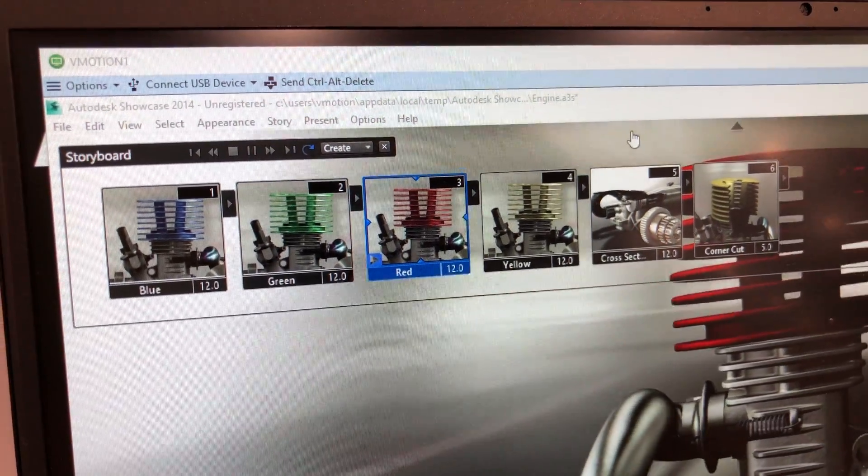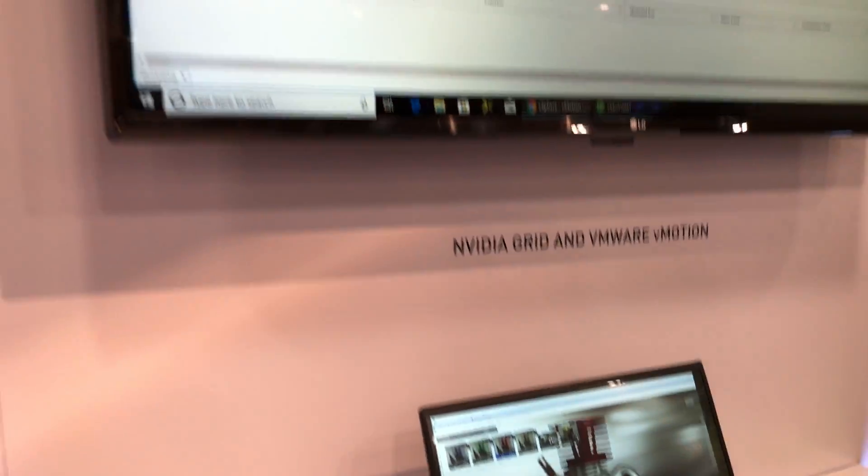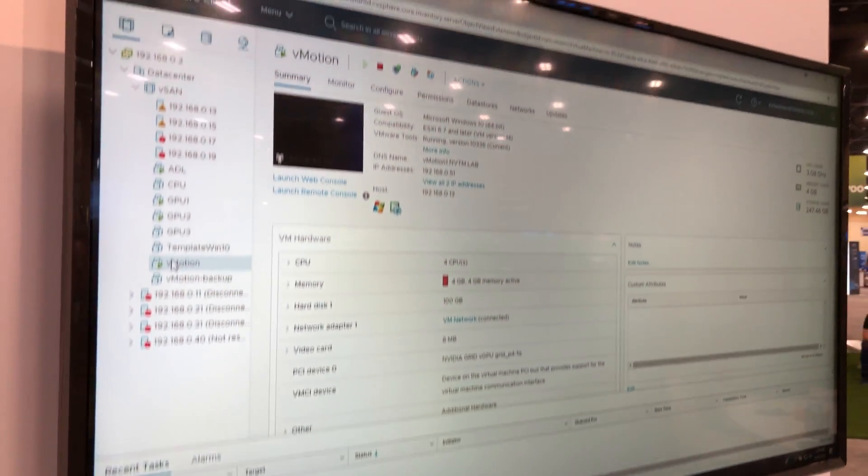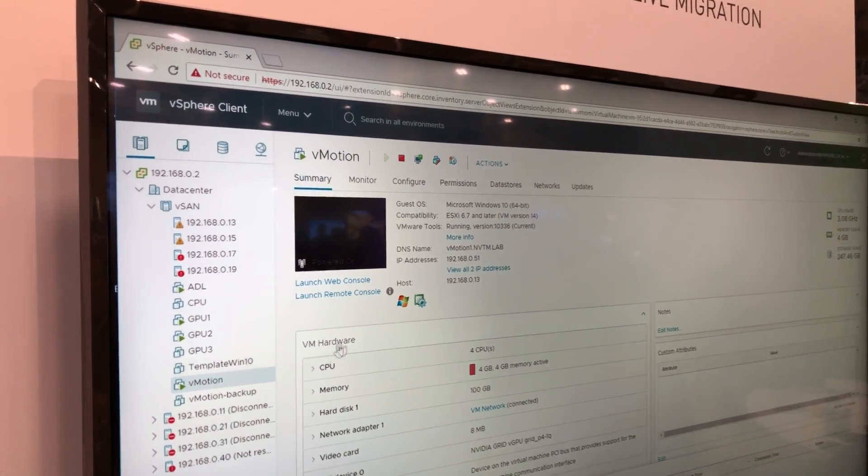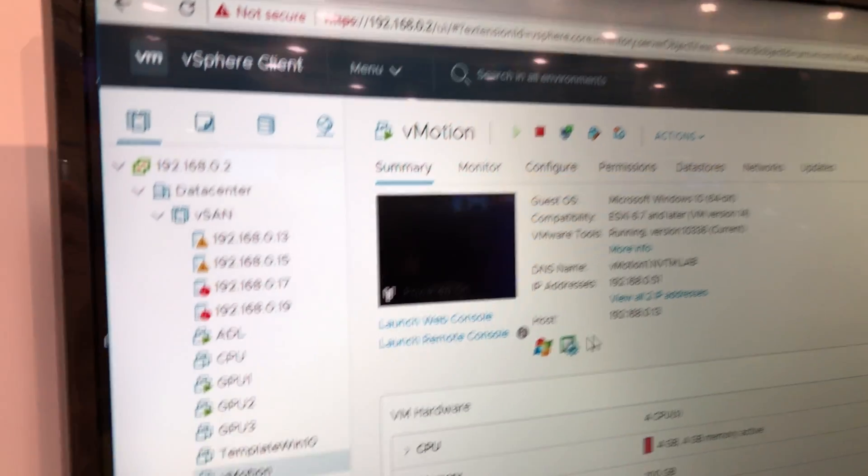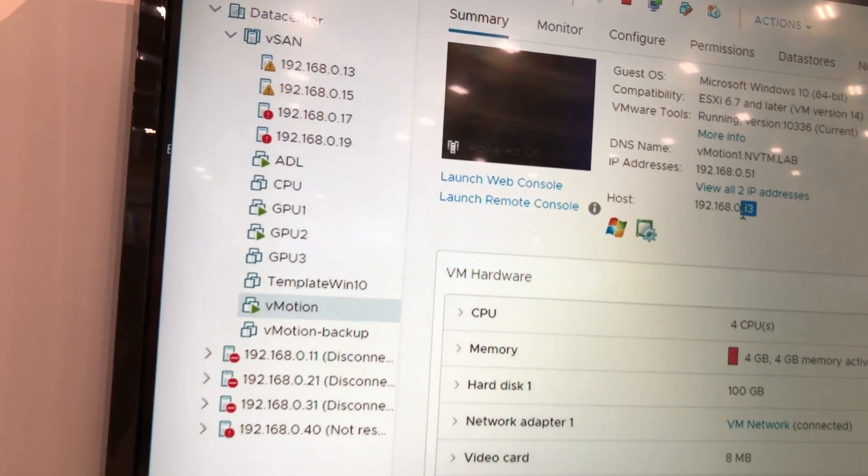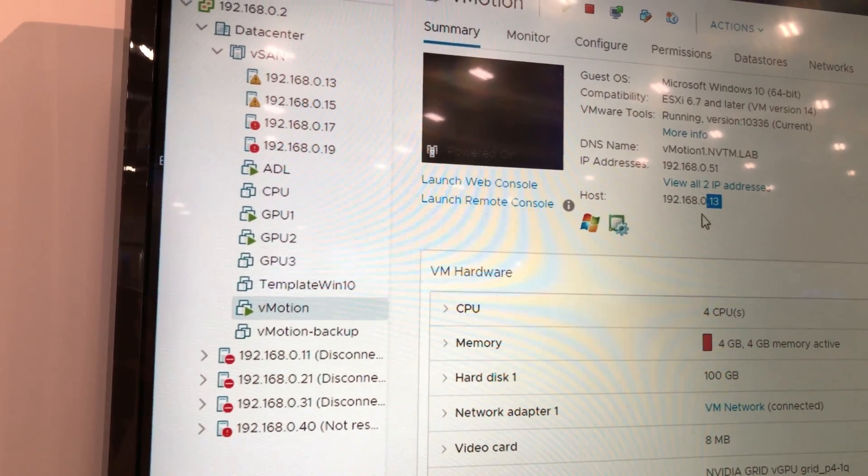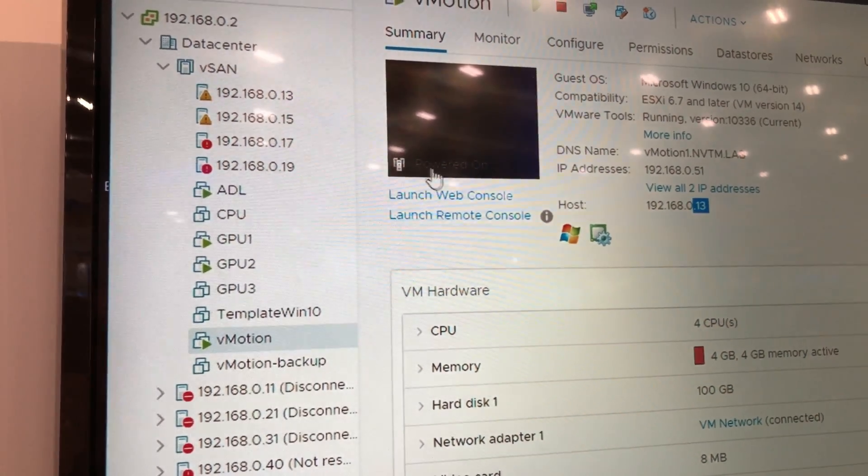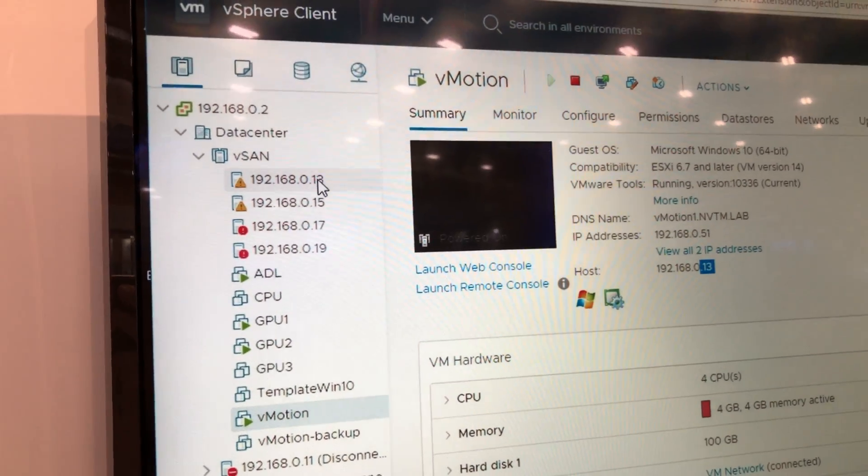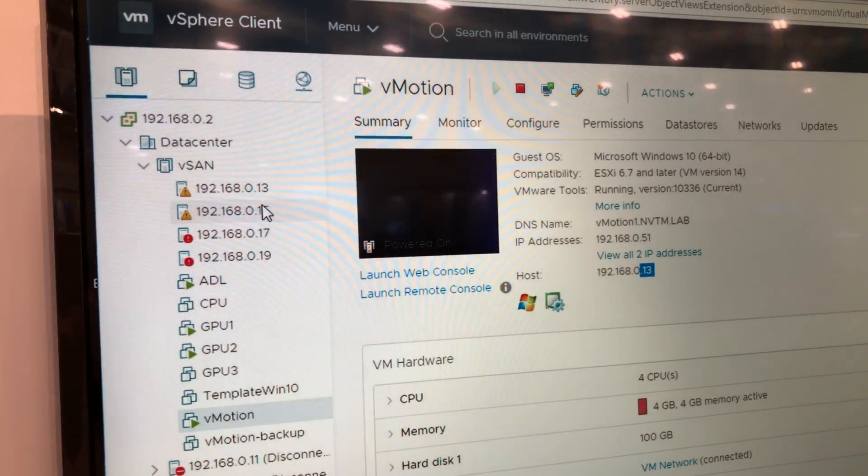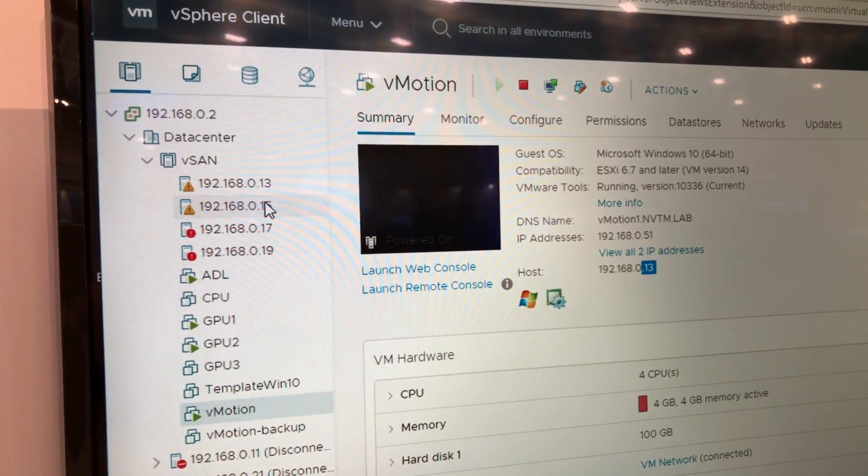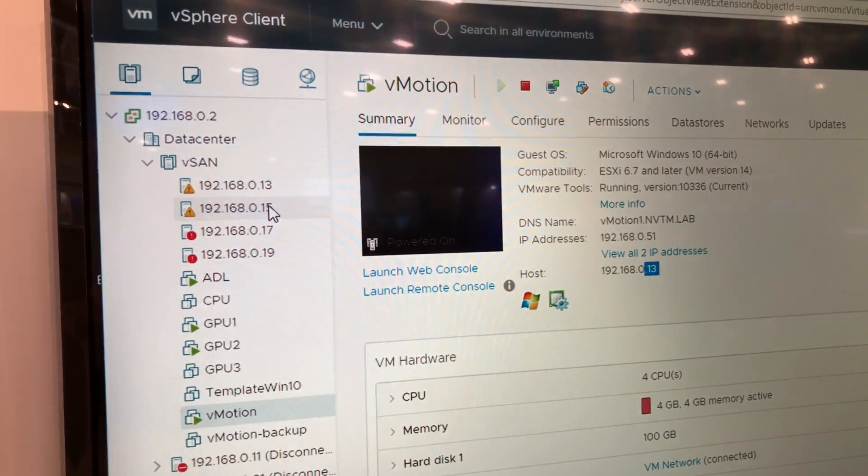Now I'll show you the vSphere console here, and this virtual machine is currently hosted on .13, and now we're going to move it from .13 to .15. That's a second host with the same GPU in it.